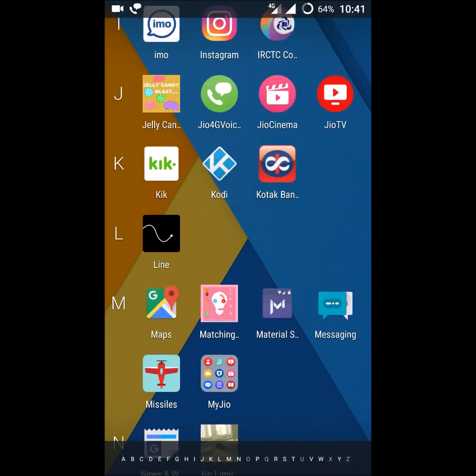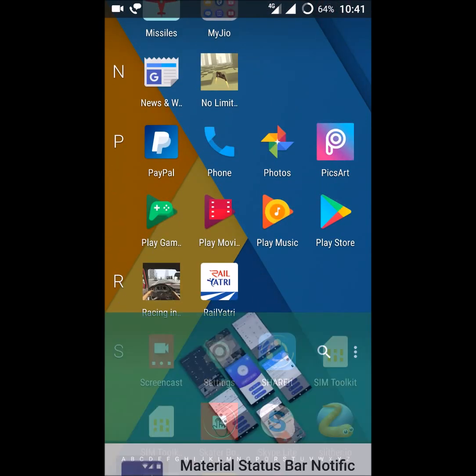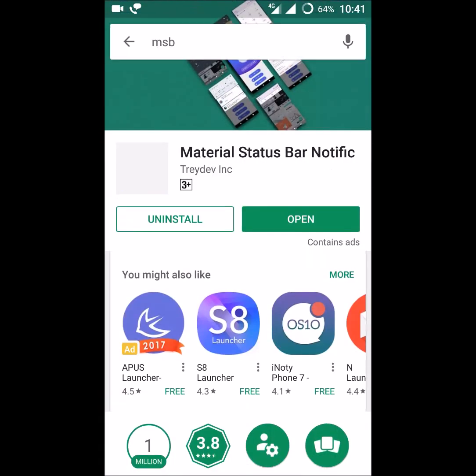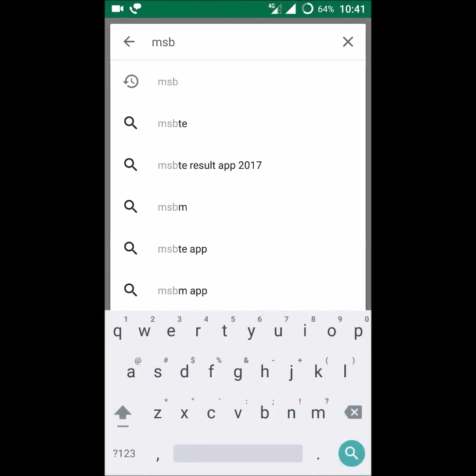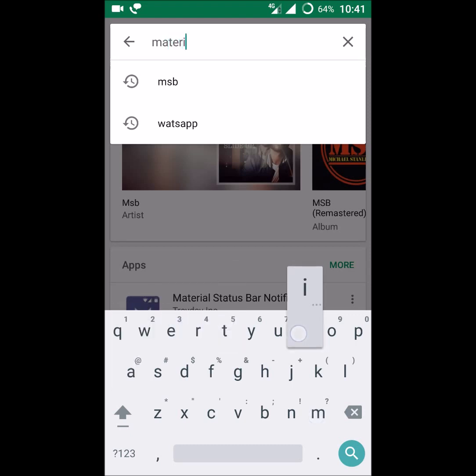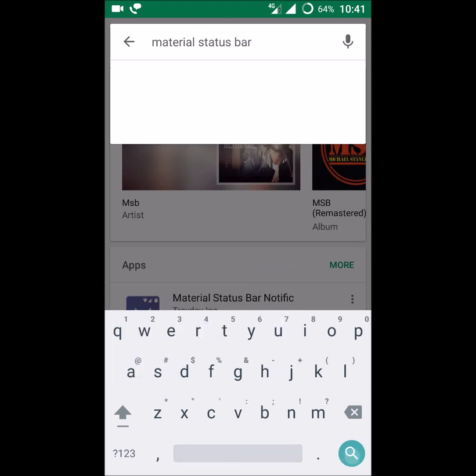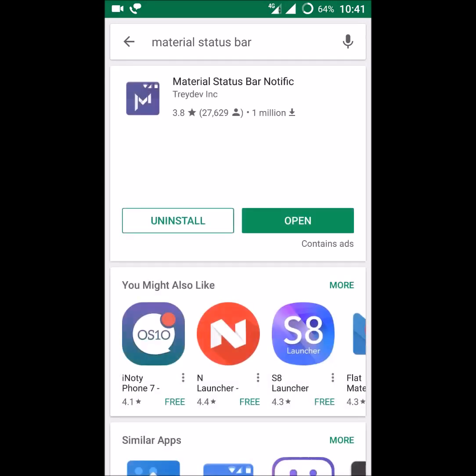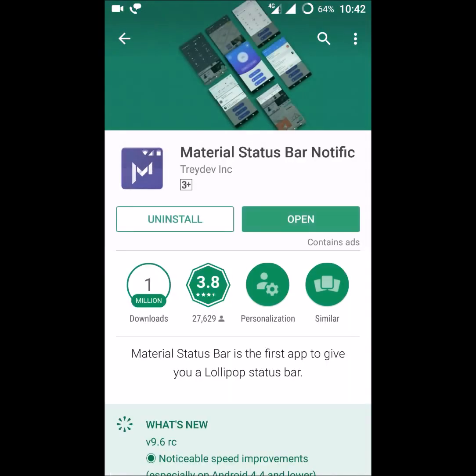Just search MSP, material status bar, or simply MSP. This app will change the complete look and feel of the notification bar and the material status bar on your phone. This is the app from the developer, I already installed it, just opening it.